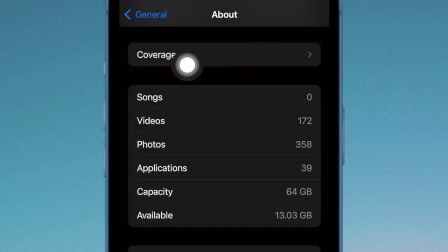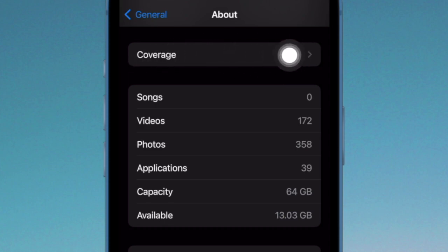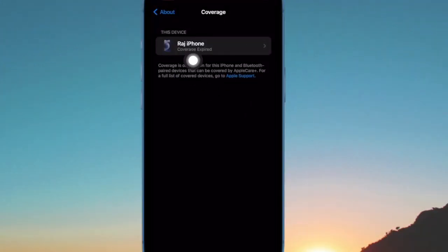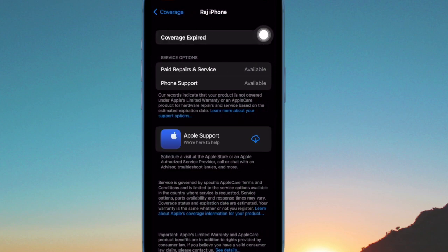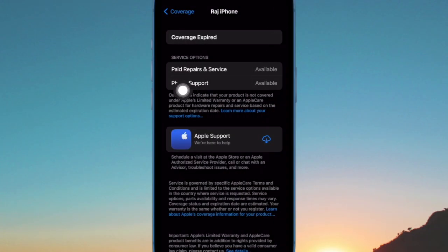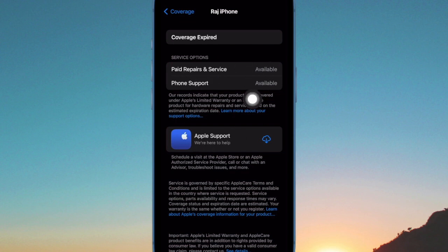Then select coverage. To check coverage for the device you are using, tap its entry under this device section. And to check the coverage of any devices you have paired to it, tap entries under pair devices.